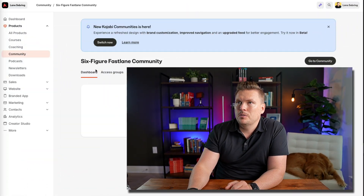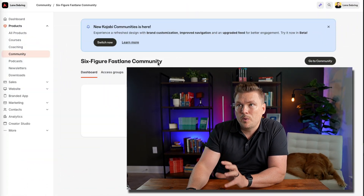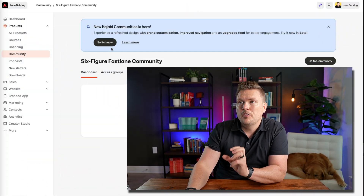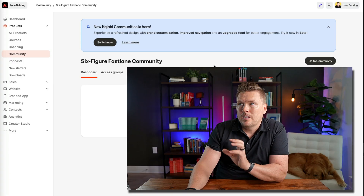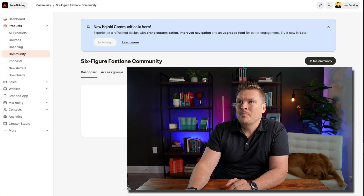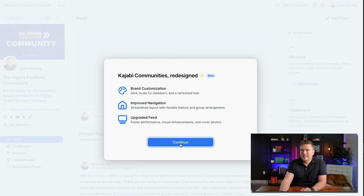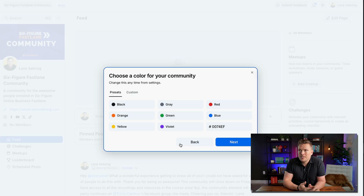If you log into your Kajabi account you can actually switch to the new Kajabi communities — just hit switch now. The redesign includes brand customization, improved navigation, and an upgraded feed. Let's dive into everything it has for us.